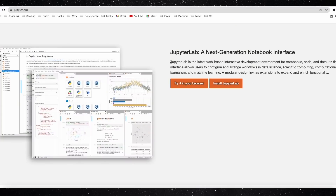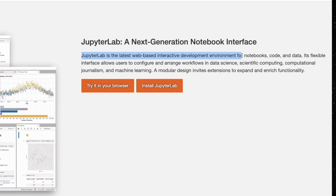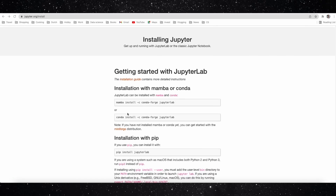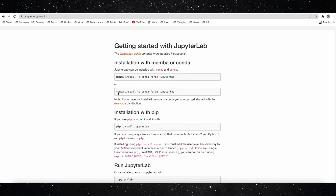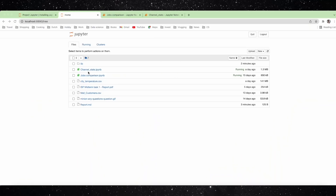First of all, you may or may not know it already, JupyterLab is the latest web-based interactive development environment for notebooks, code, and data. Installing JupyterLab is very simple via conda or pip. So what makes JupyterLab a much better tool than the classic Jupyter Notebooks? Here are some of the reasons why, and I believe some of them will blow your mind.